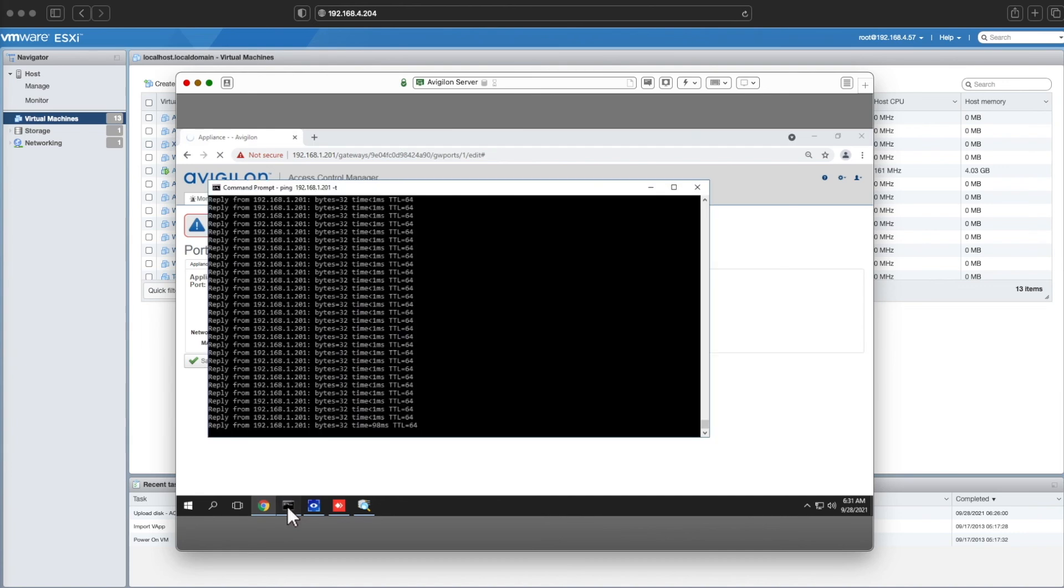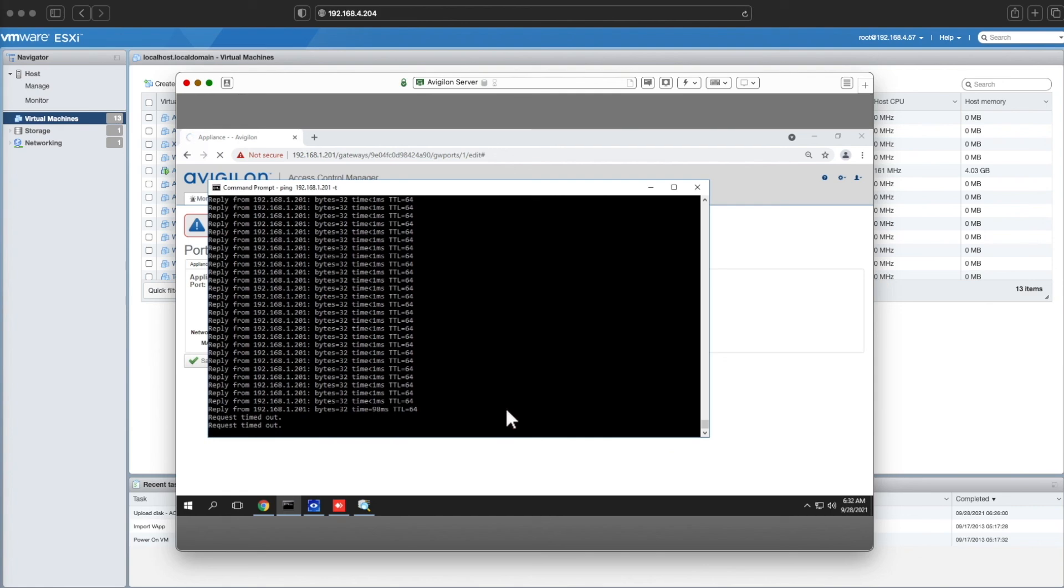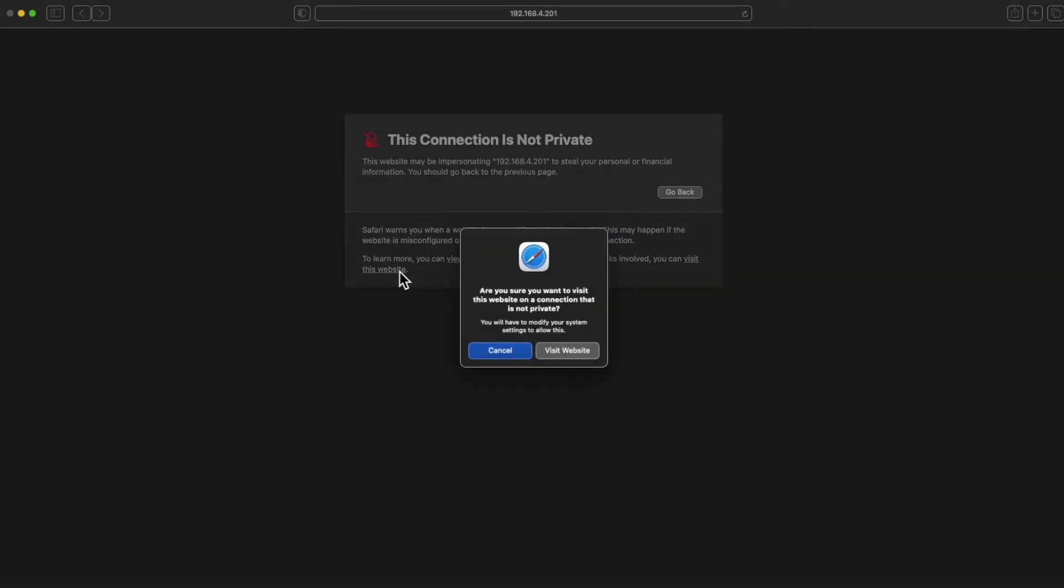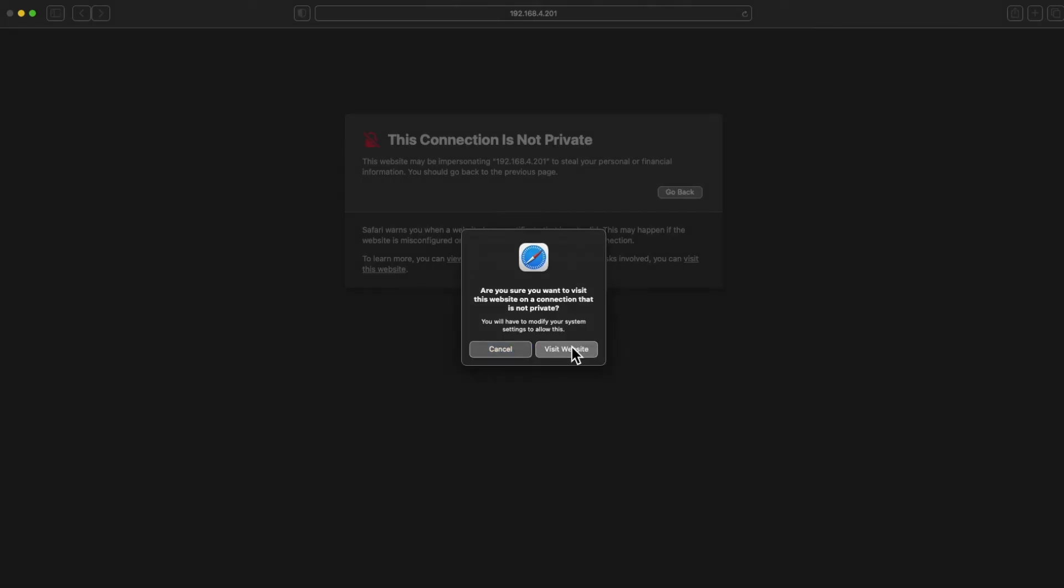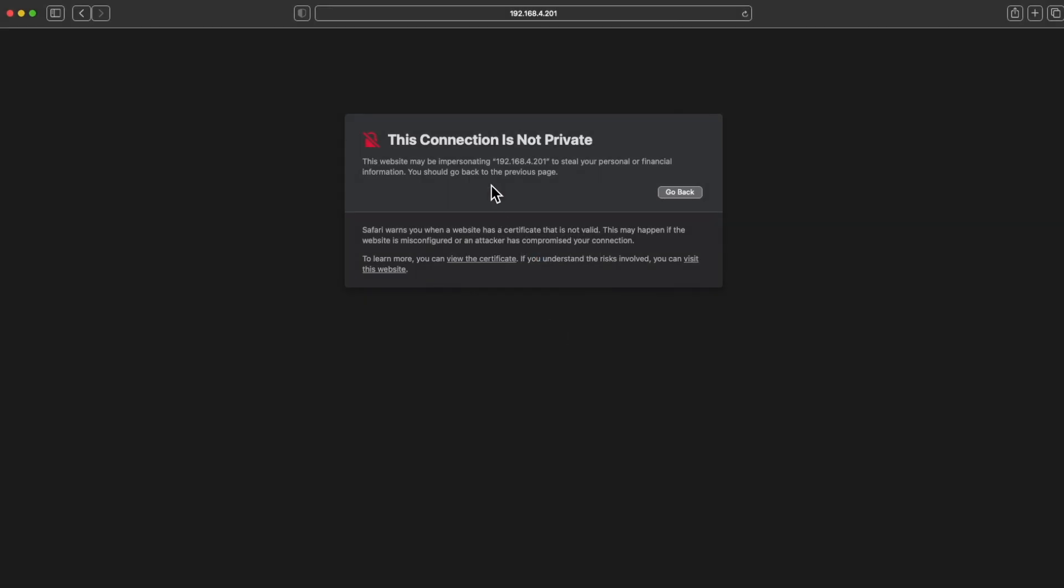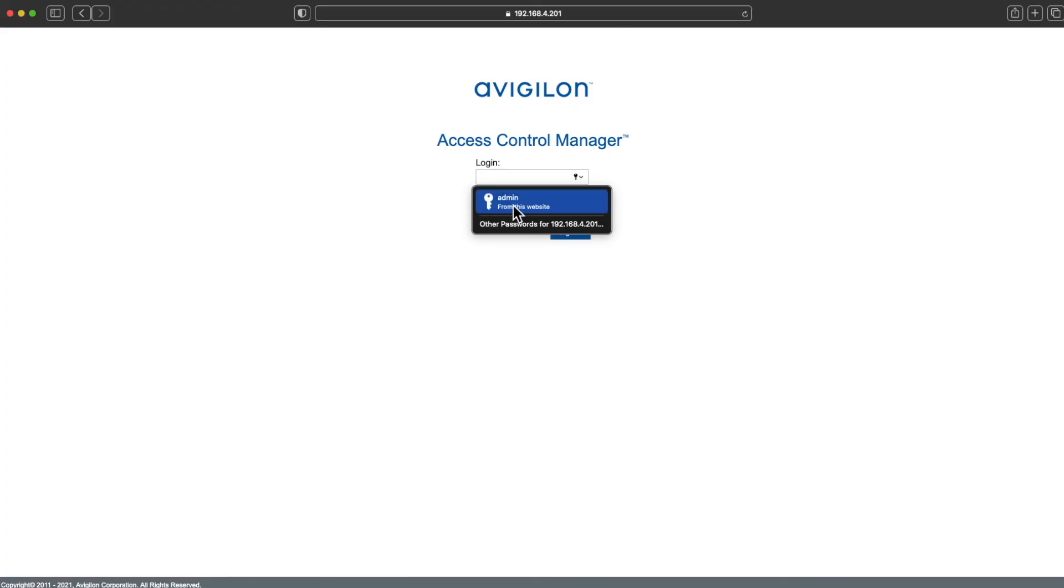Now I'll just run a quick test. Wait for this to drop off, and then I should be able to access it through its new IP address. Now that I can hit it on its new IP address and log in with the credentials, I know I'm all set and I can move on to the next step, which is the licensing process.